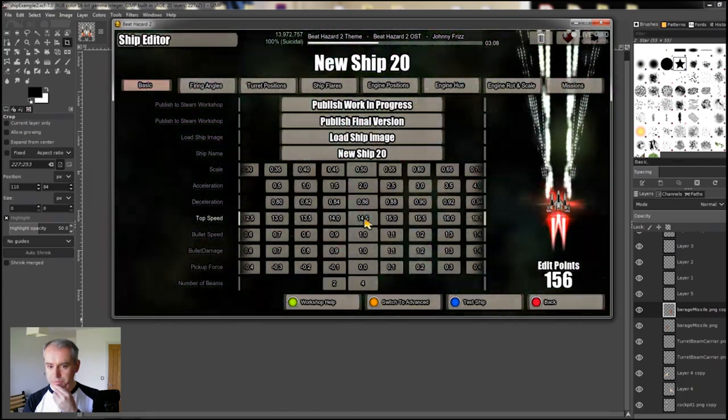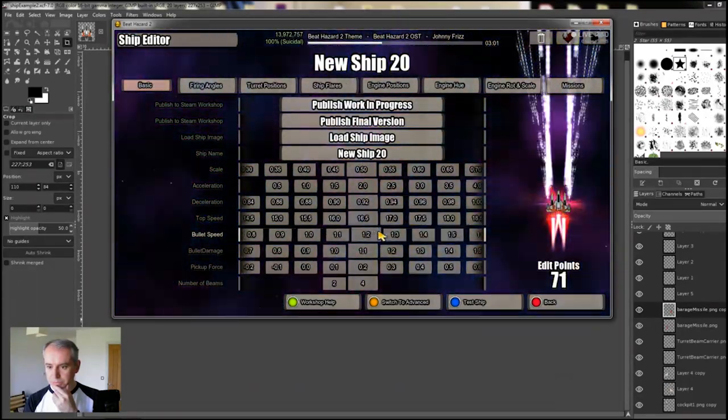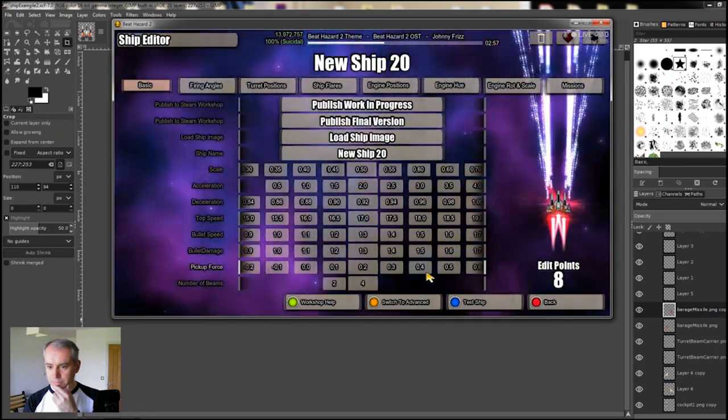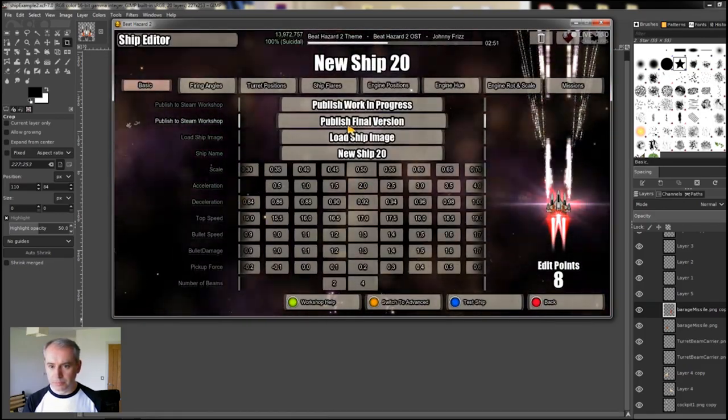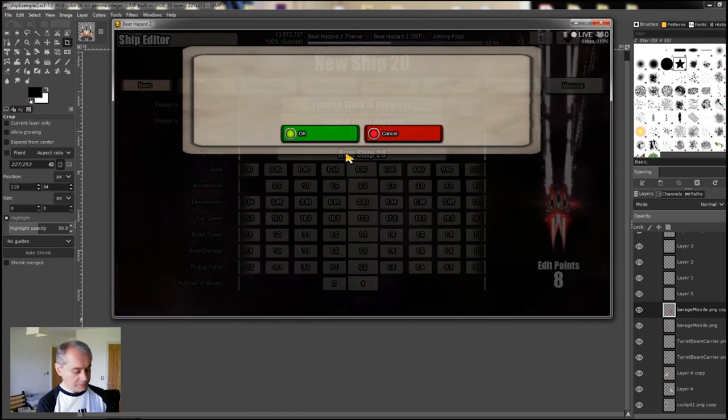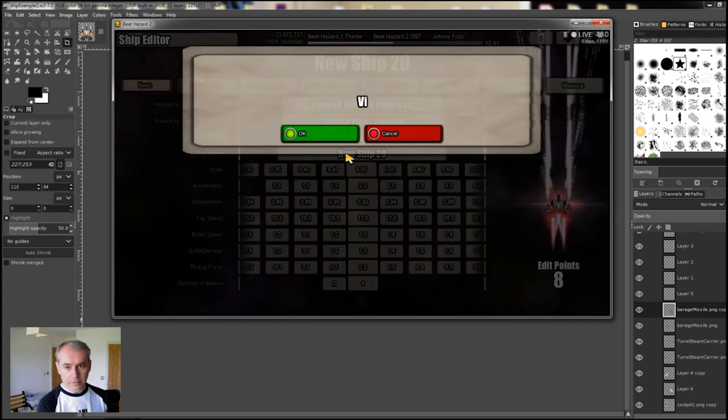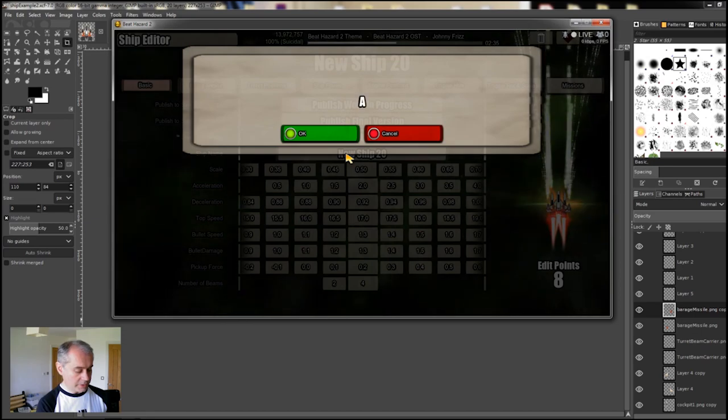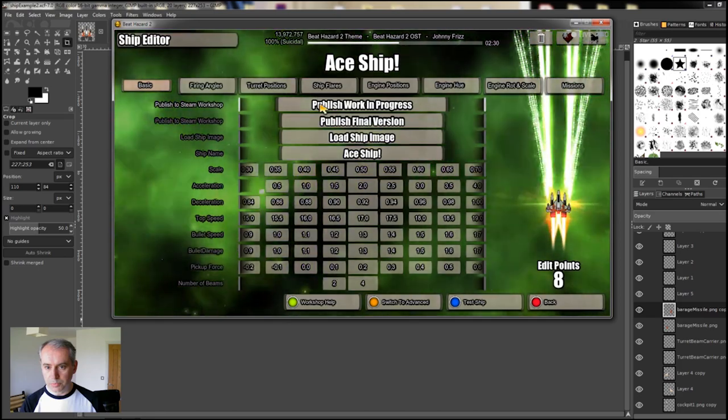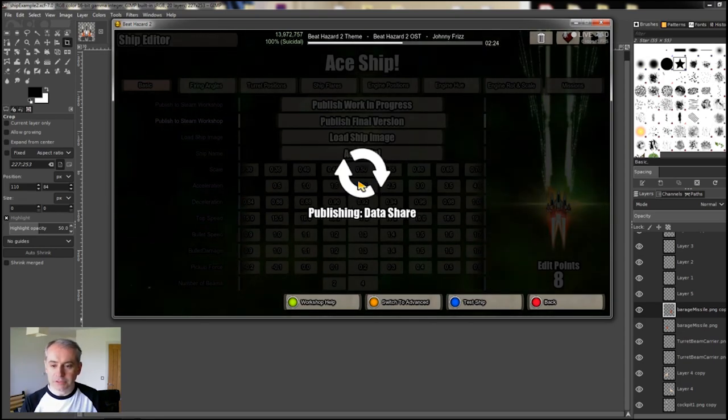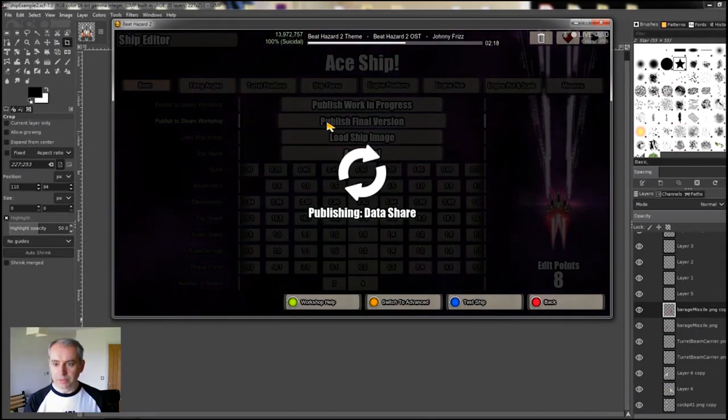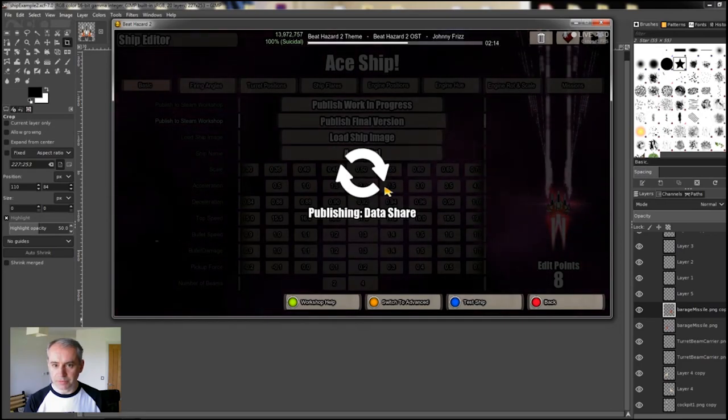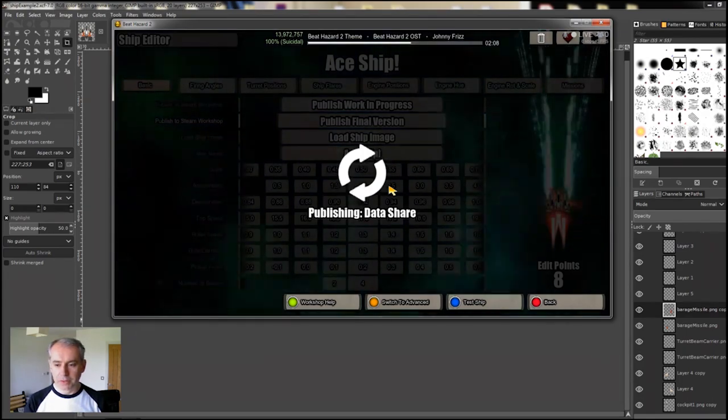I'll leave this in the workshop so you can download it and play with it just for fun. Let's just tweak it. Make it a bit faster. A bit more bullet speed. A bit more damage. Publish final. Let's give it a name. I'll call it a ship. Publish Final Version. So now that goes off to the Steam Workshop. And if you want to go and download it, you can do, have a muck about with it, and there you go.